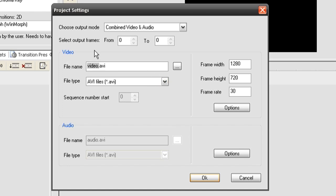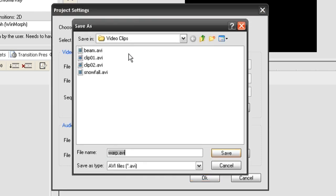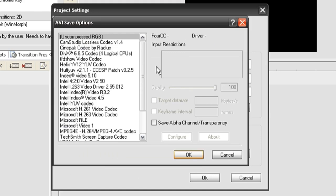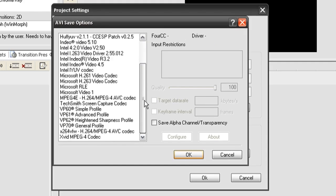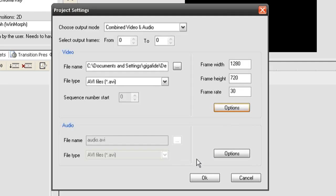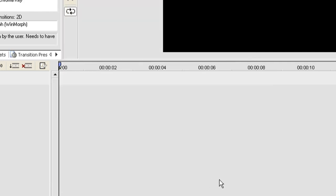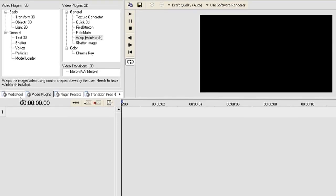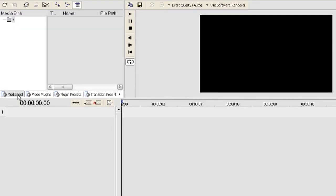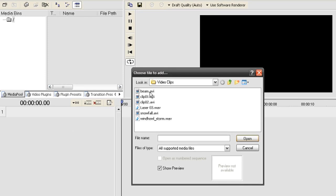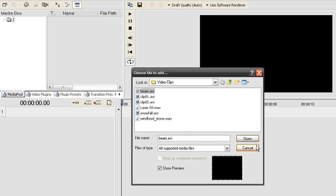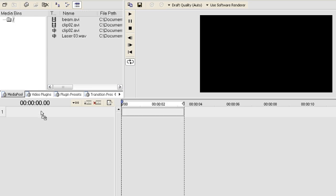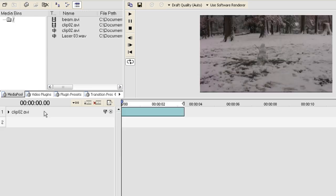I'm going to change the file name to warp.avi and save it to my video clips folder. I'm going to adjust the encoding options to XVID and then just click OK to get out of both of those. Now just click on the media pool tab and start adding media files.